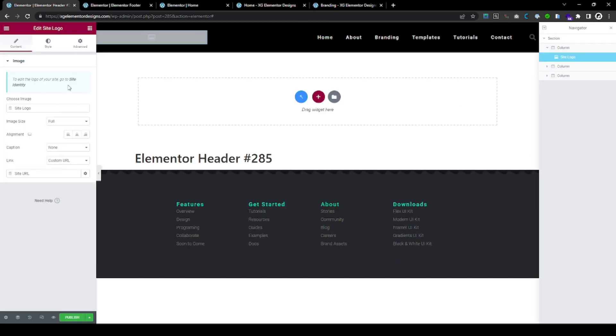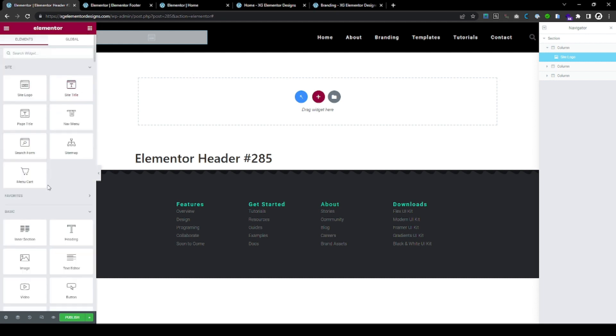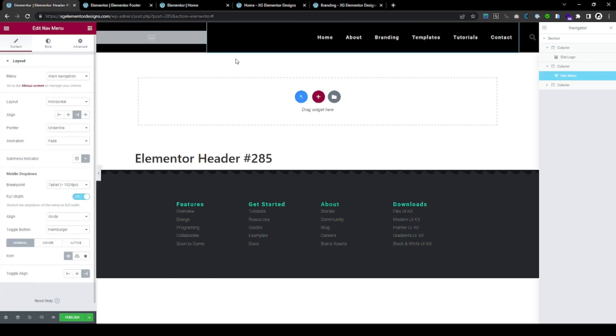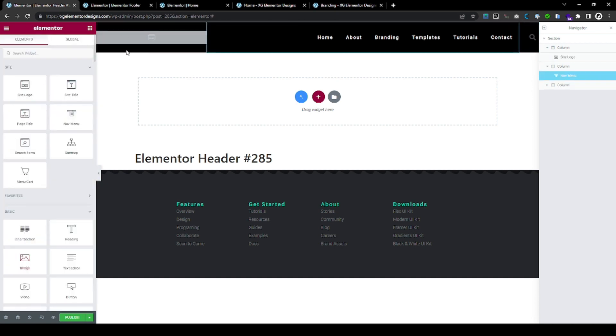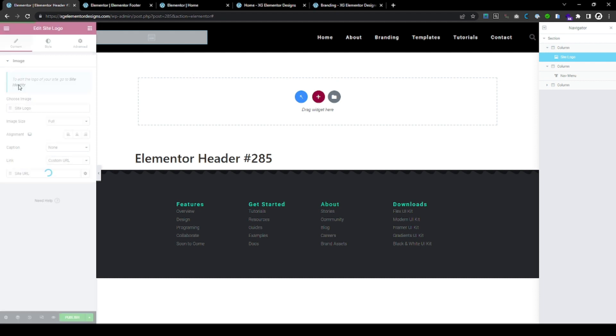Here is your logo. You either can upload your own logo here, use the site logo option of Elementor, or you can just use an image. It doesn't really matter. It's just convenient because it's your same logo. But yeah, have we set our logo? Well, if we haven't set it, we are going to just follow the instructions. To edit the logo of your site, go to Site Identity.